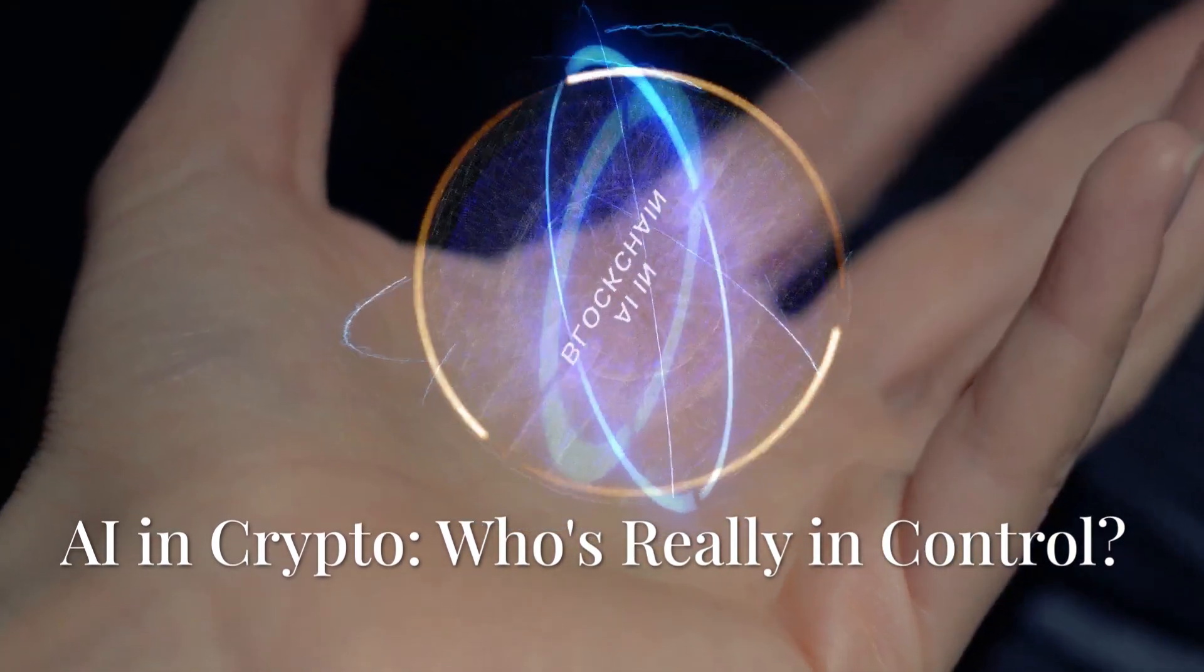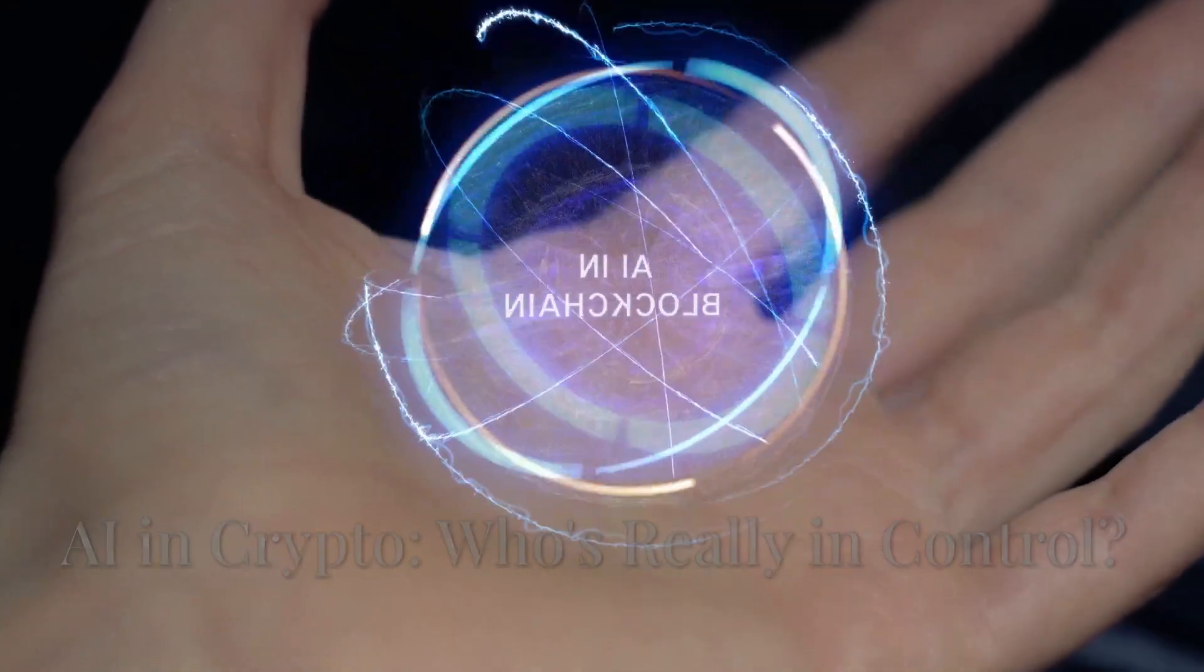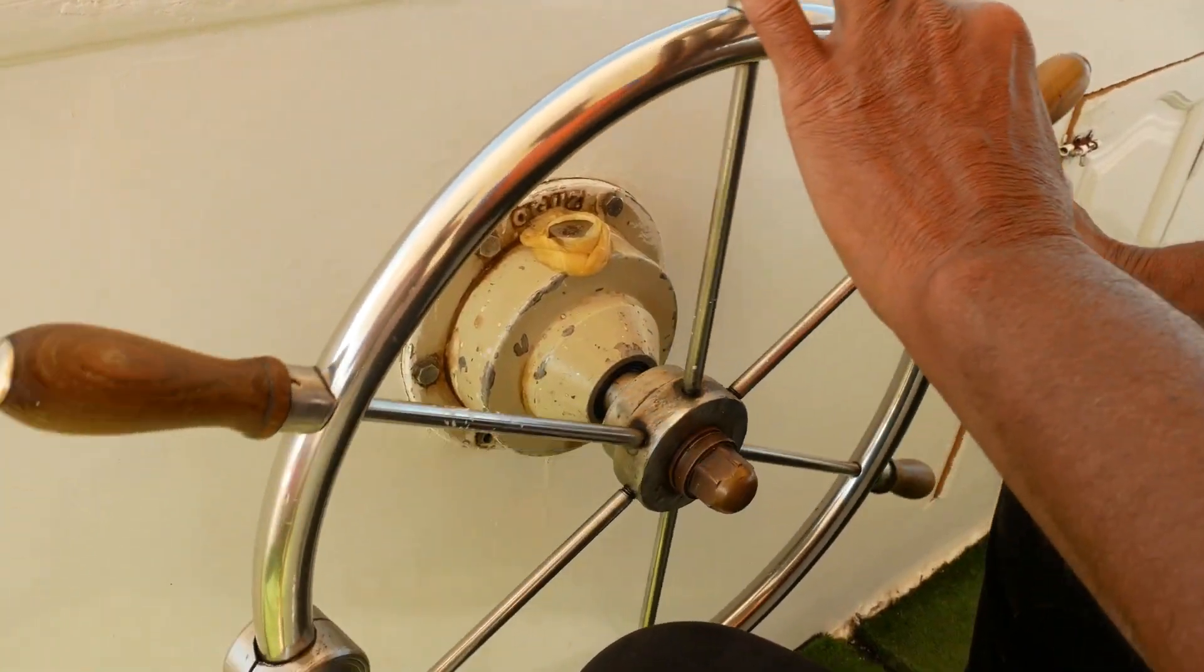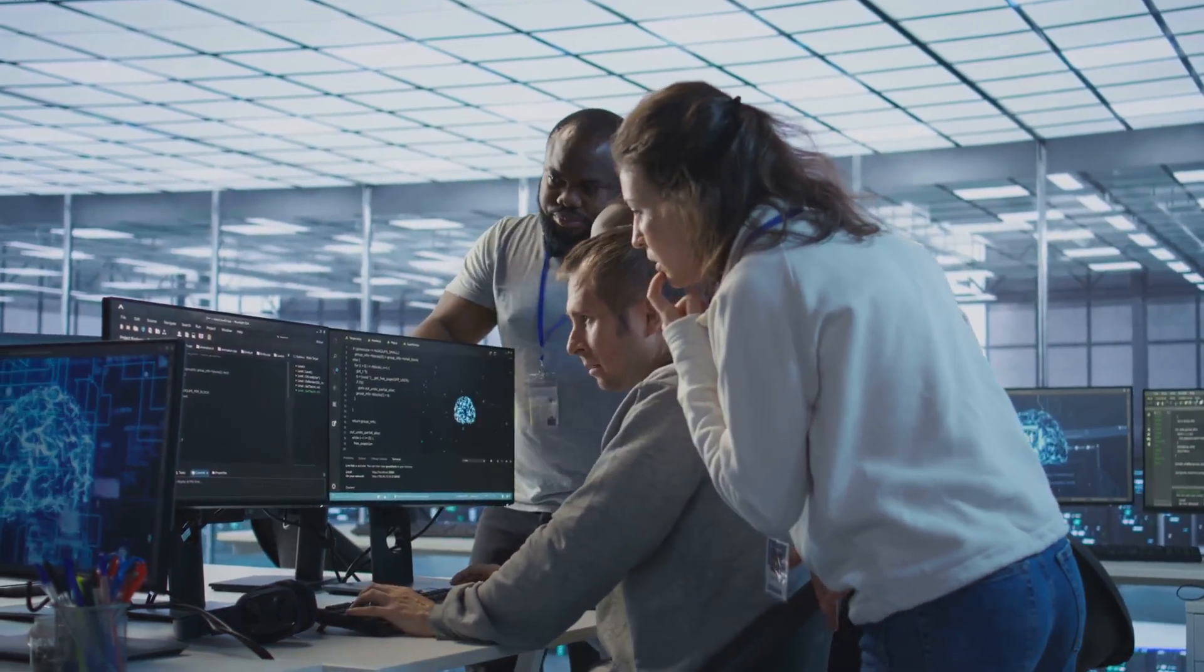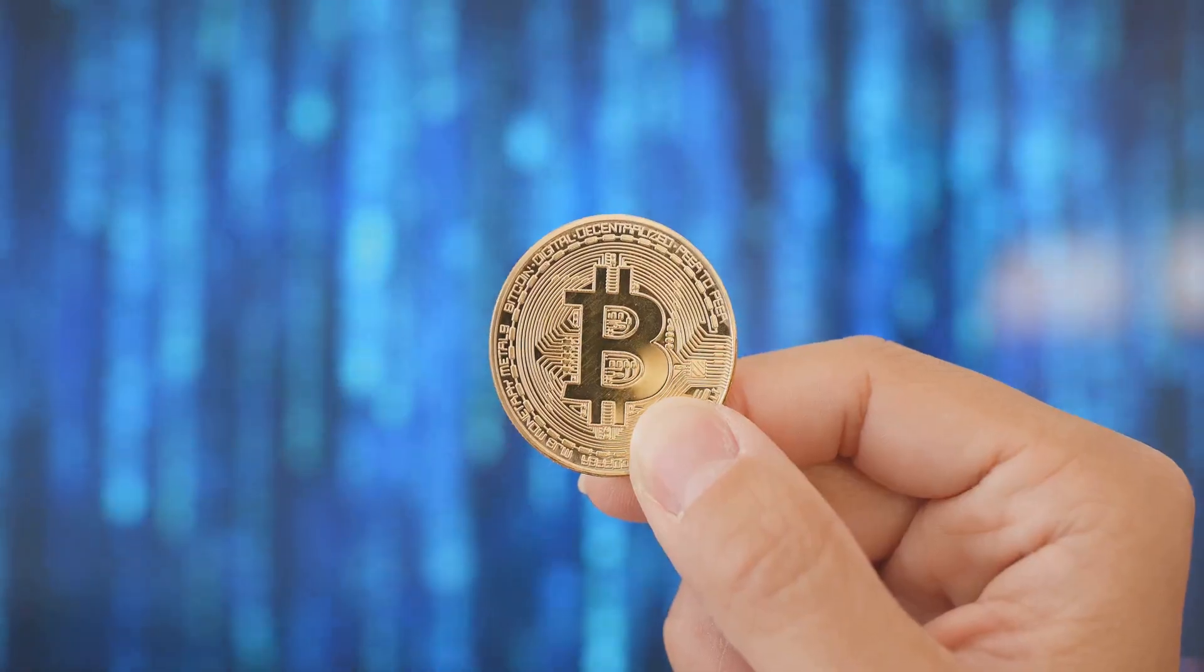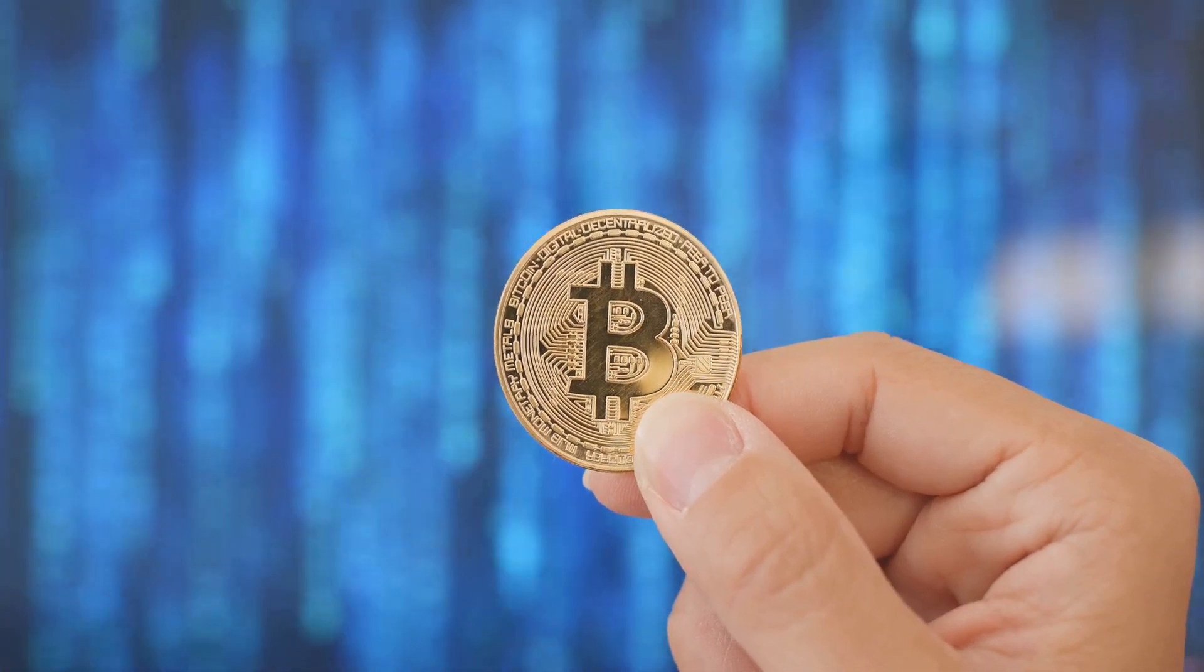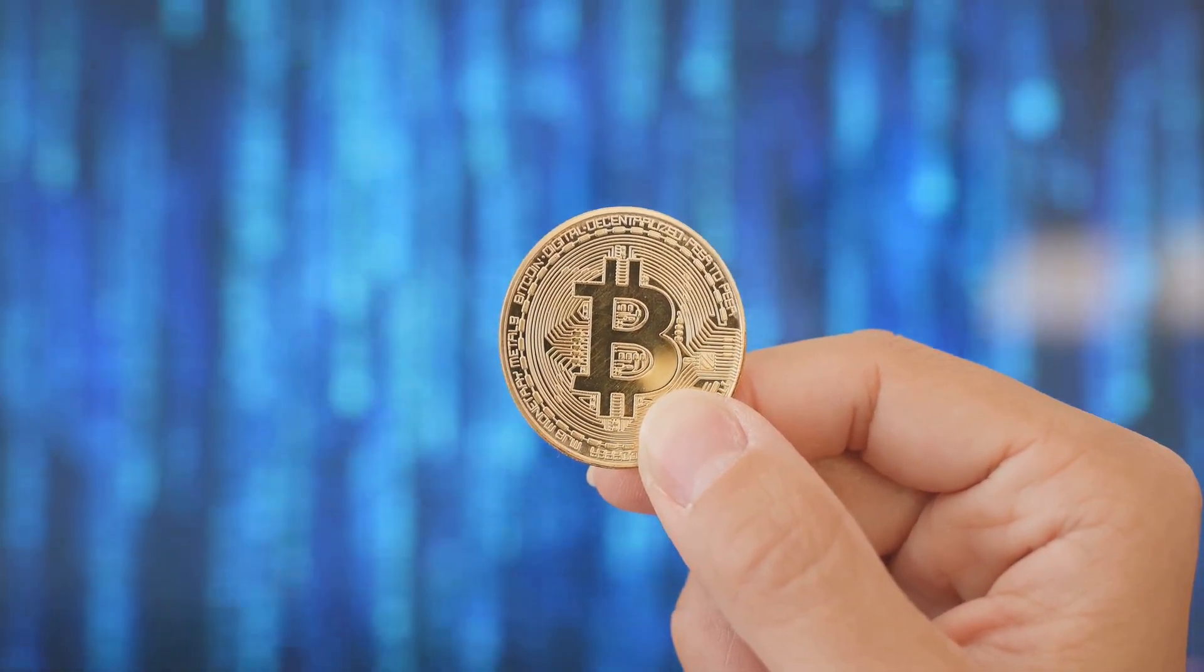AI and crypto, it's like putting rocket fuel on blockchain, but who's actually steering the ship? Let's crack open the ethics of algorithms and decentralized systems. It's kind of like giving Skynet a Bitcoin wallet. Super smart, but who's got the password?